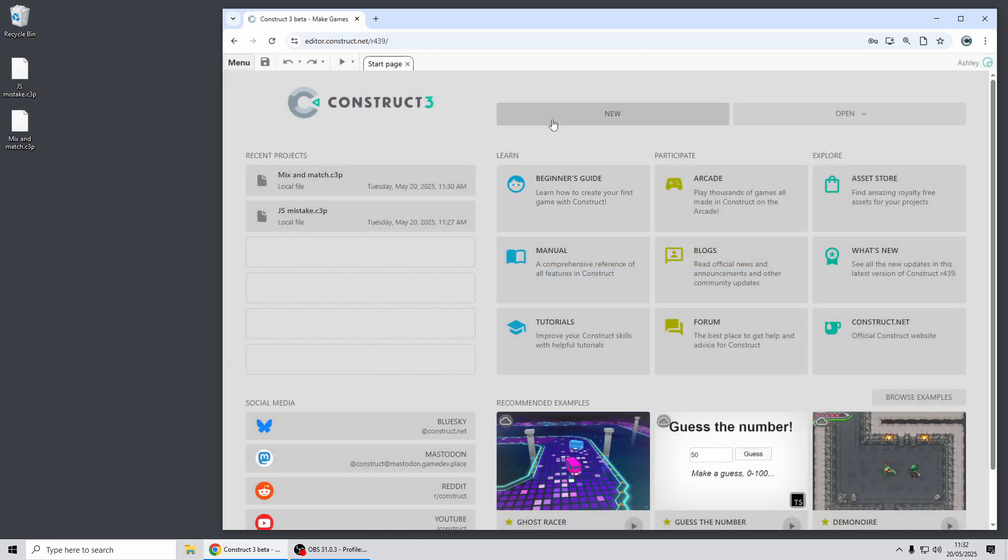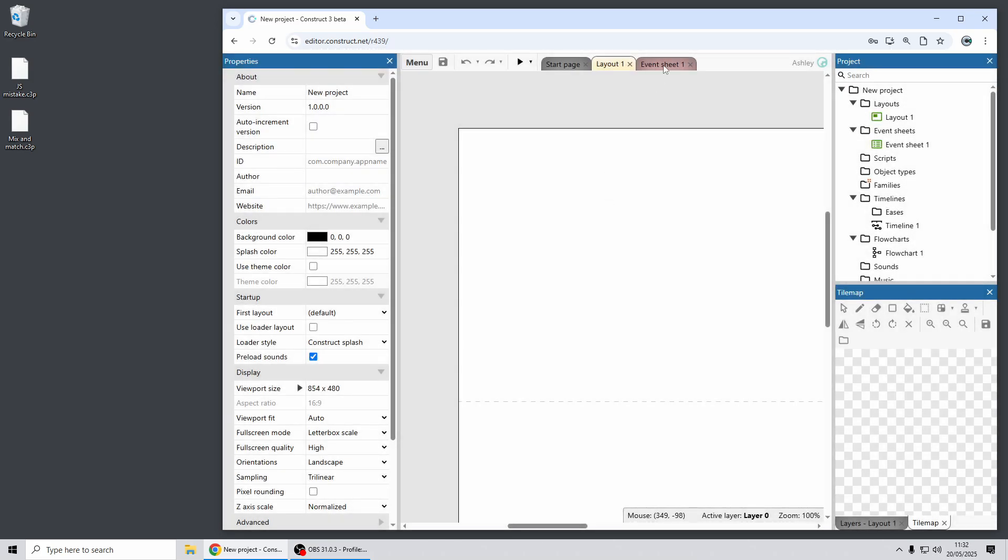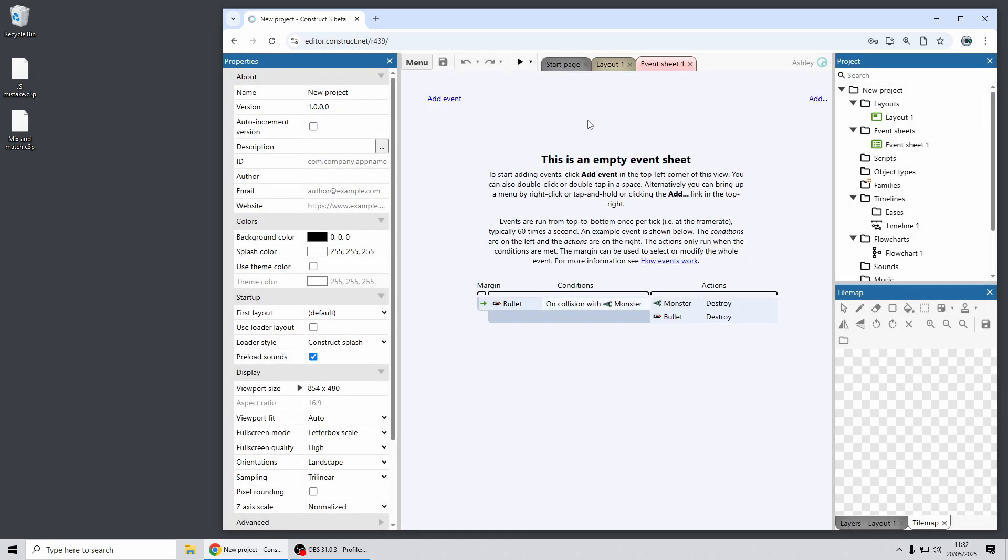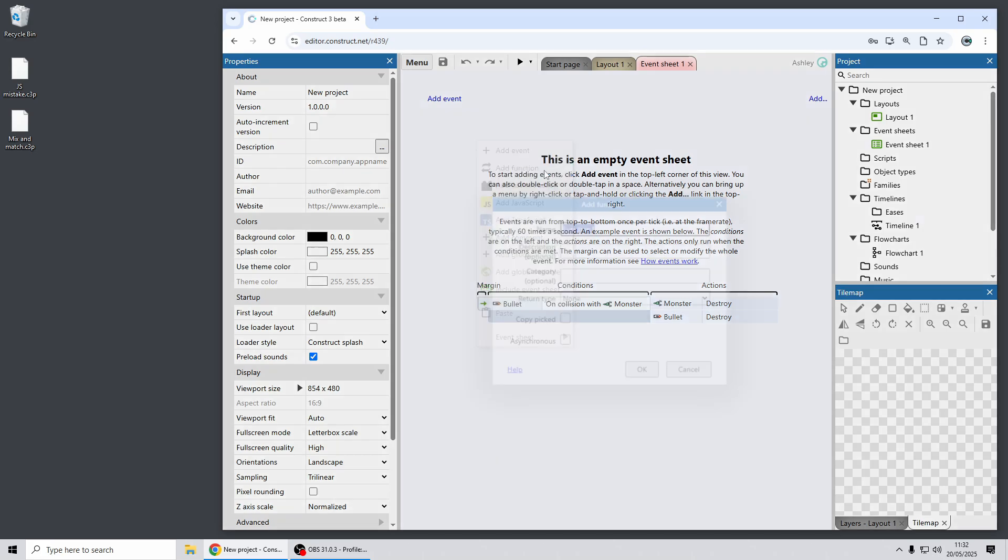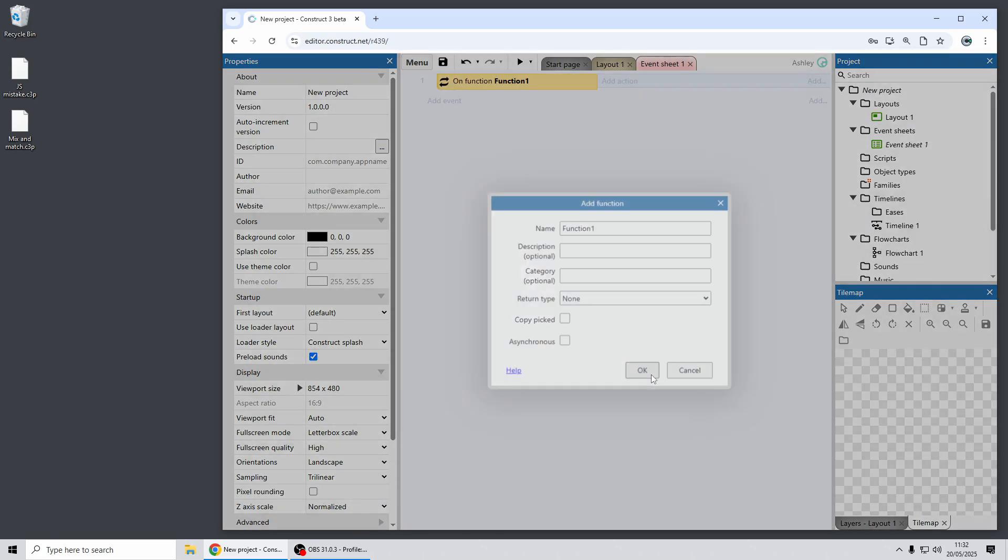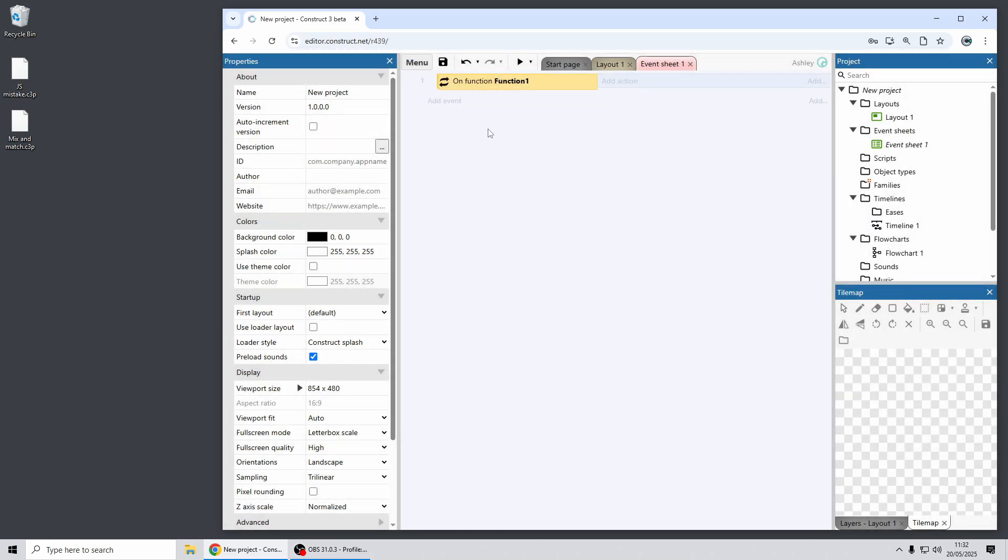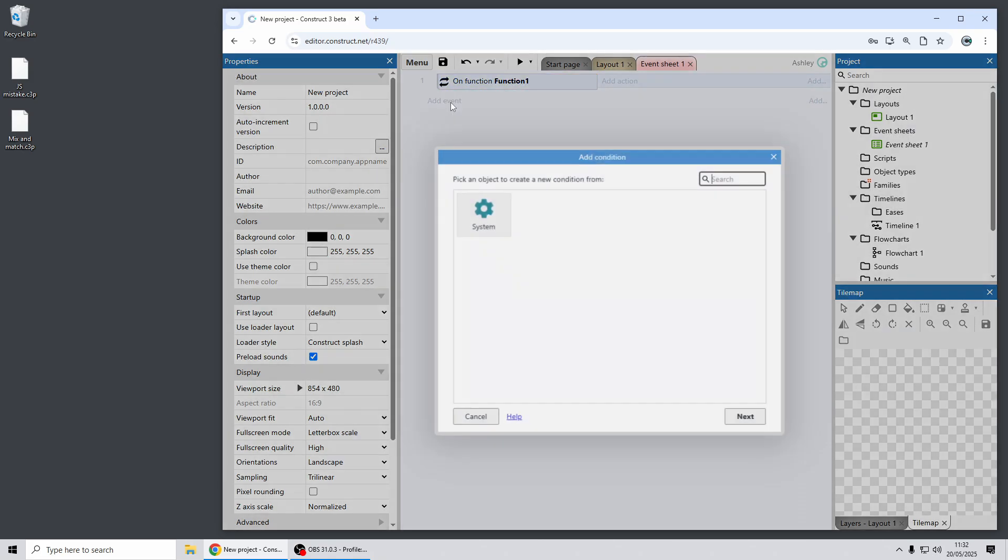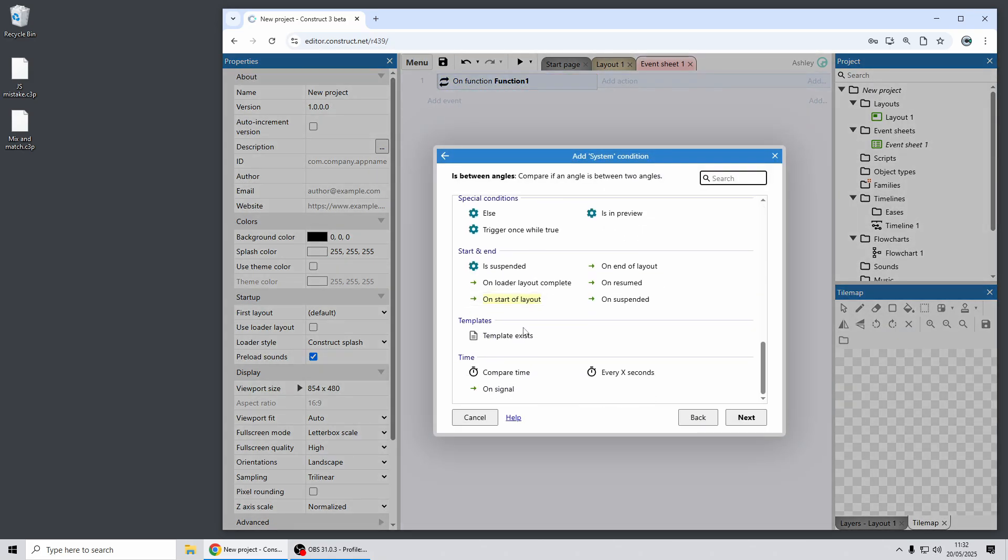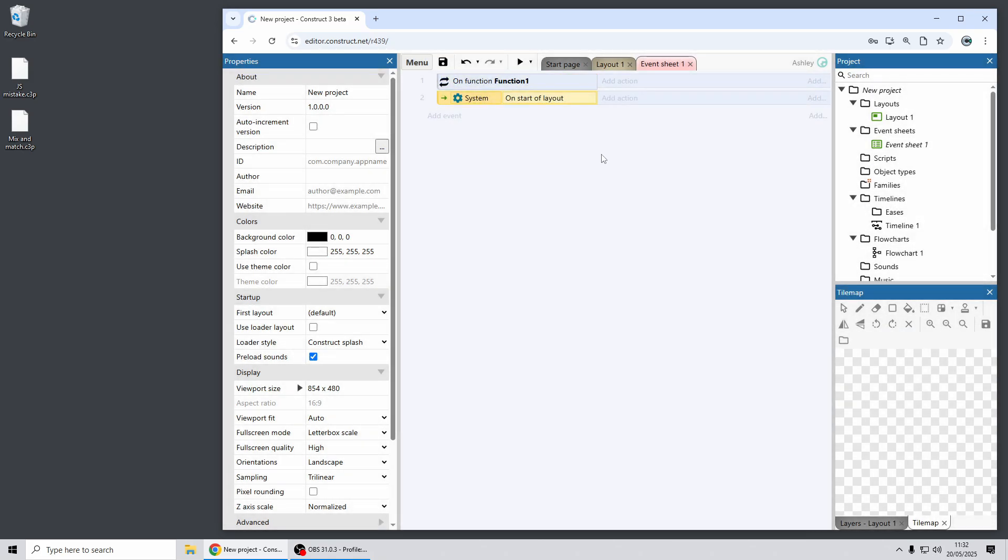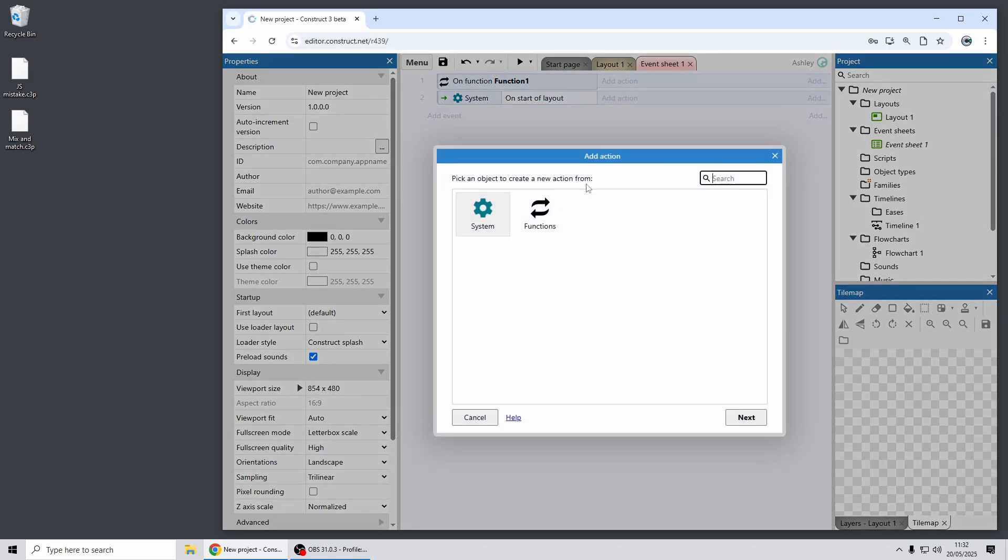Okay moving on again, there's another new feature relating to functions in event sheets. So if you've used functions, these are a handy way to reuse event blocks across a project and now we have a new ability which might be handy to rename the built-in functions object. So this previously was not renameable.